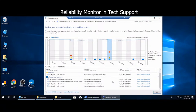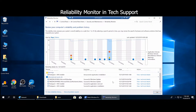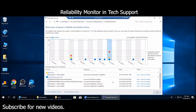There you have it — Reliability Monitor is a very useful tool if you find Event Viewer confusing or hard to navigate, especially for new people in tech support. If a user reports an issue like their computer being unstable, Reliability Monitor is a good place to start to get a quick look at what's going on with that PC.